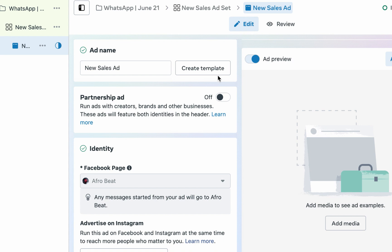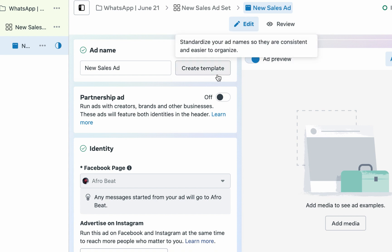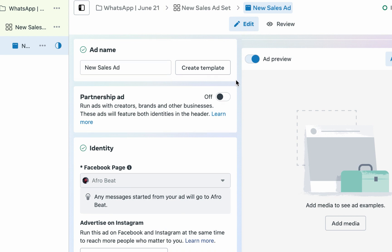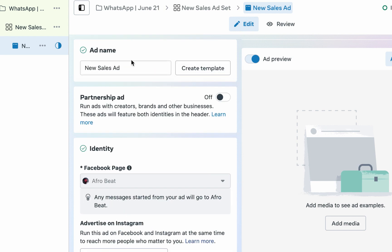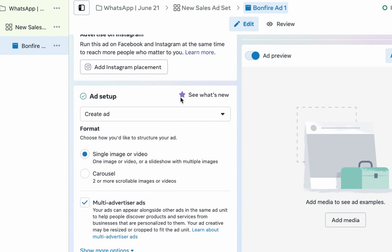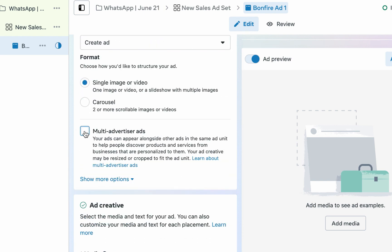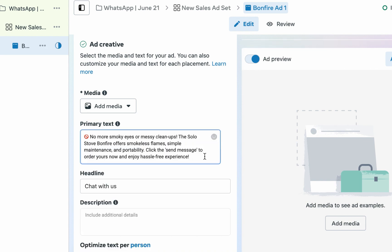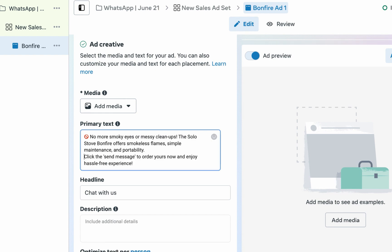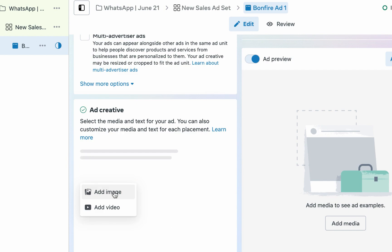Now go to the ad level. The asset level is where you set up who you want Facebook to show your advert to, the device and platform placement, your budget, and the time period. The ad level is where you actually set up your advert creative. I'll name this ad 'Bonfire Ad One.' I'll also uncheck Multi-Advertiser Ads.